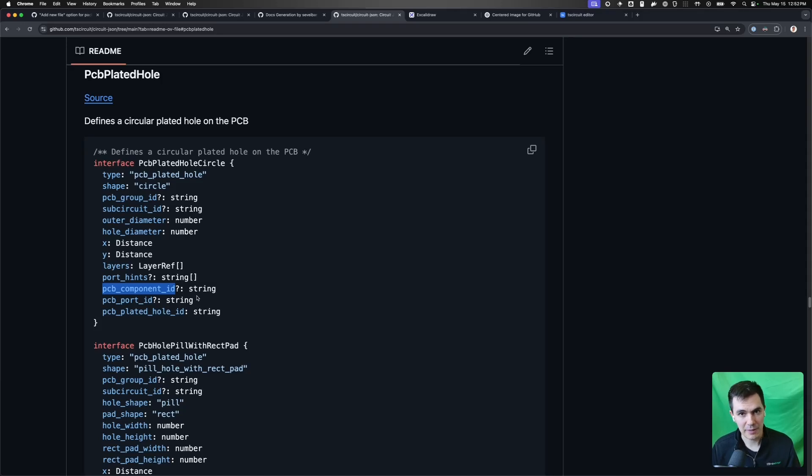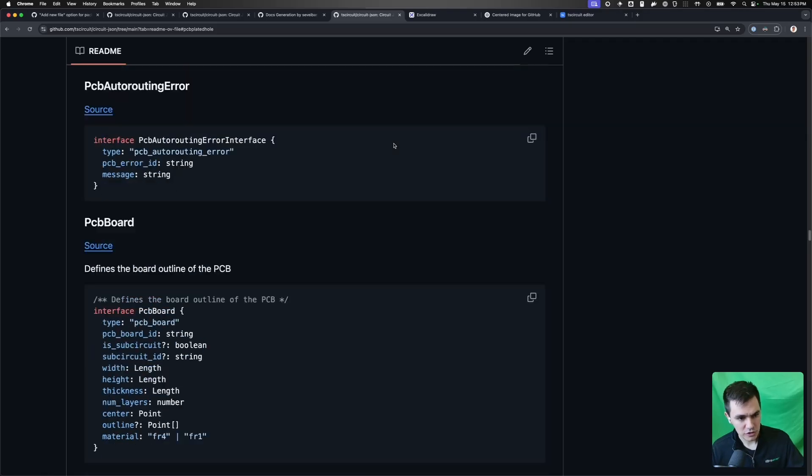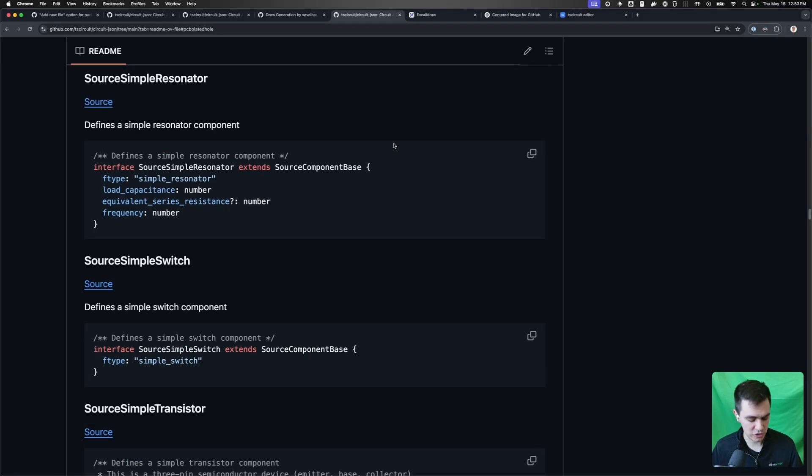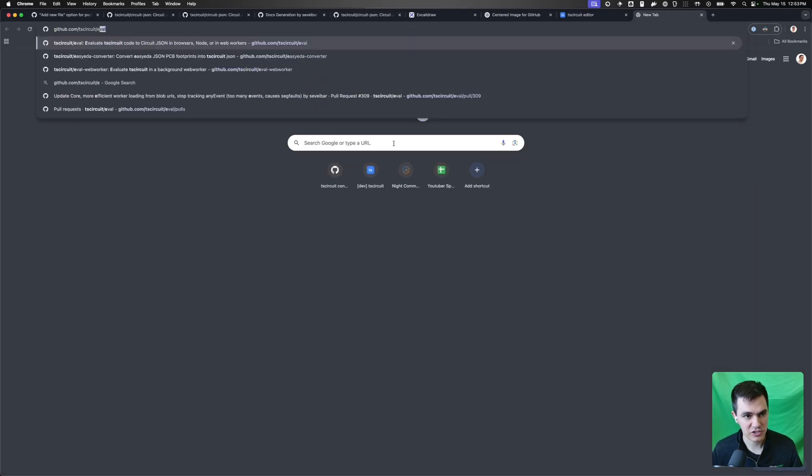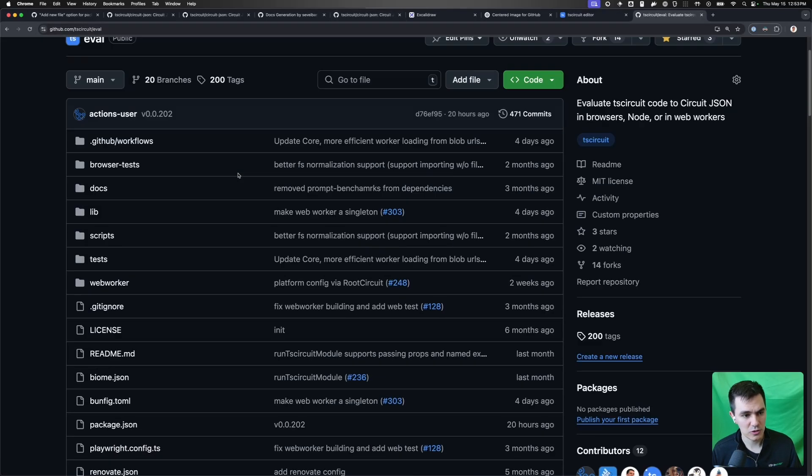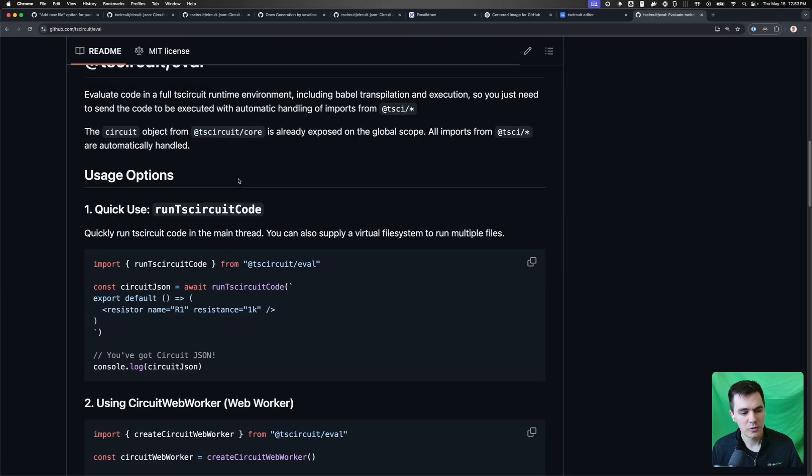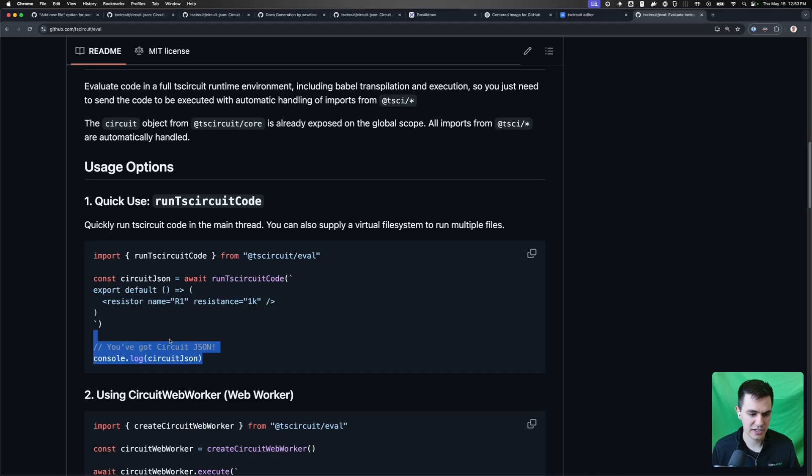If you don't want the schematic, you don't have to build the schematic part out. And of course, if you are using CircuitJSON, you might consider just using TSCircuit. We have a module called EVAL, which allows you to very quickly turn TSCircuit code into CircuitJSON, which you can then use with any of the converters we release.